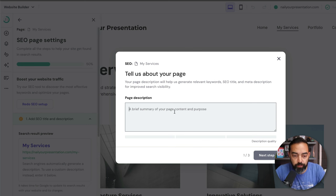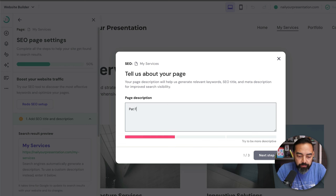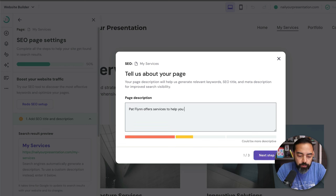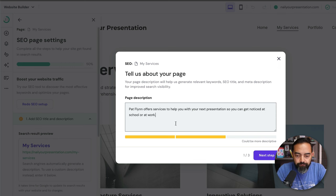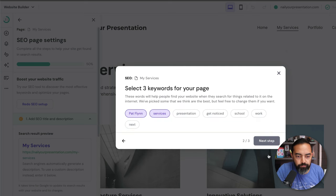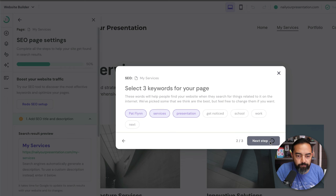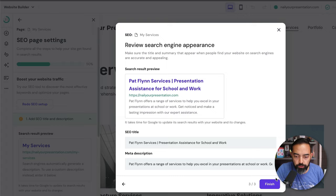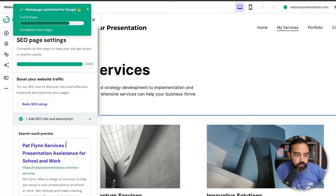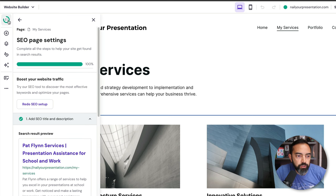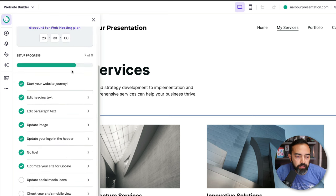Now finally, I want to make sure that our website is going to be found in Google and have the best chance to rank really high when people search for it and other keywords related to our topic. So right over here on the left-hand side of the website builder, I'm going to go to website settings and go to SEO. SEO is short for search engine optimization. So we're going to make sure that everything is here like we want it. It actually shows us a little bit of a preview of what our search result will look like, which is really great. My services is not looking like it's optimized yet. So let's click on that to see what we need to do. It says tell us a brief description of this page. This is calling for the metadata of this page. So Pat Flynn offers services to help you with your next presentation so you can get noticed at school or at work. Next step. Select the keywords, presentation, school, work. Next step. Assistance for school and work. Now, of course, you can always update this later and change these things. Homepage optimized for Google.